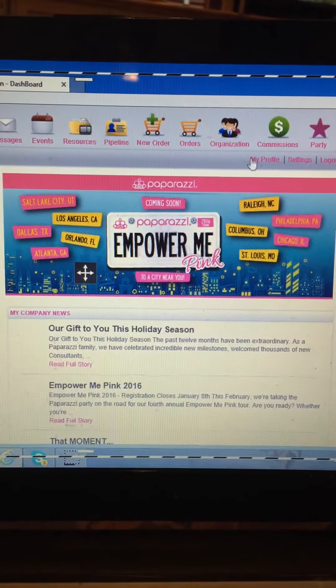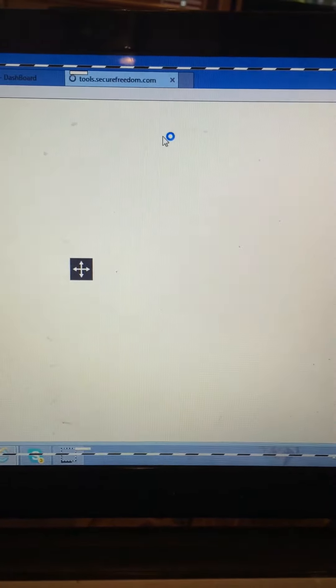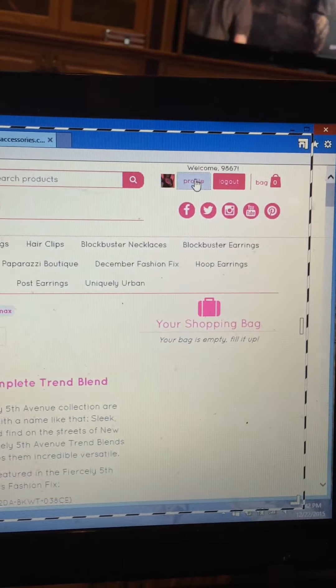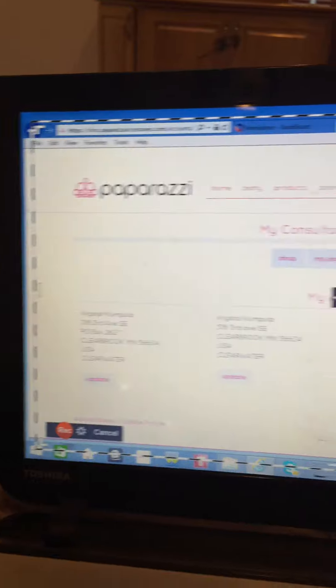So what you're going to do is open up your shopping cart — that will bring you to the main screen here. You're going to click on my profile up here.